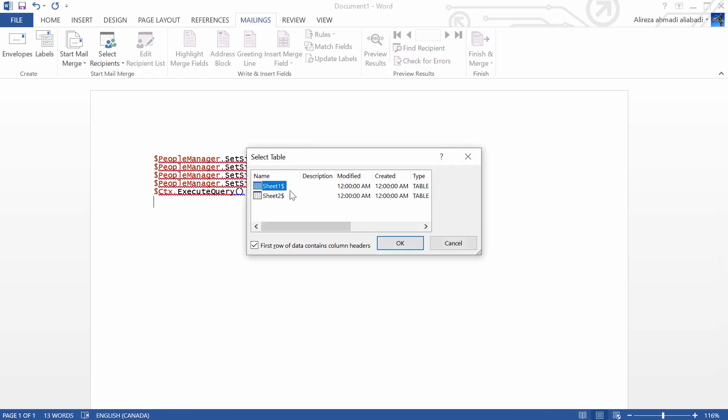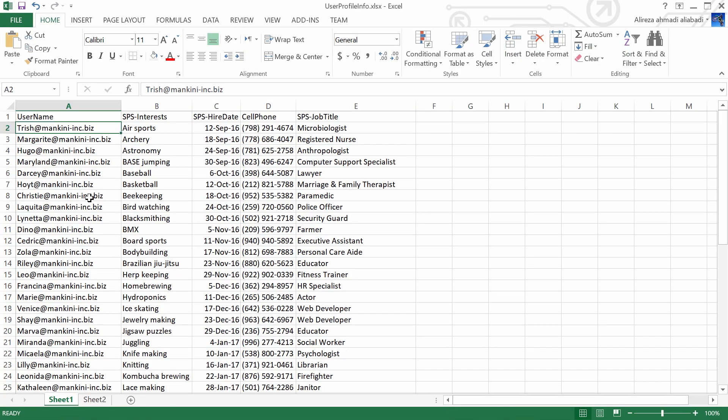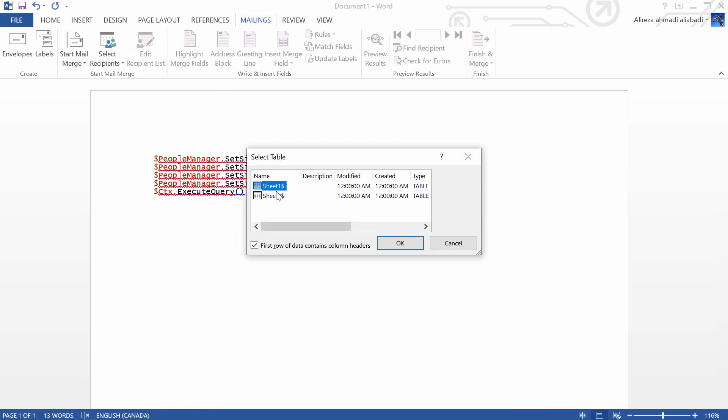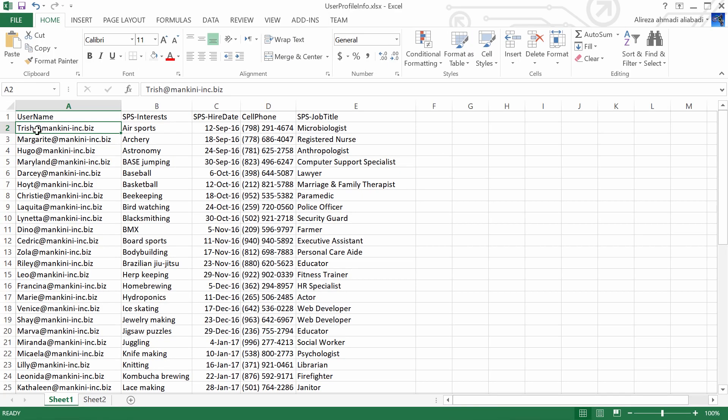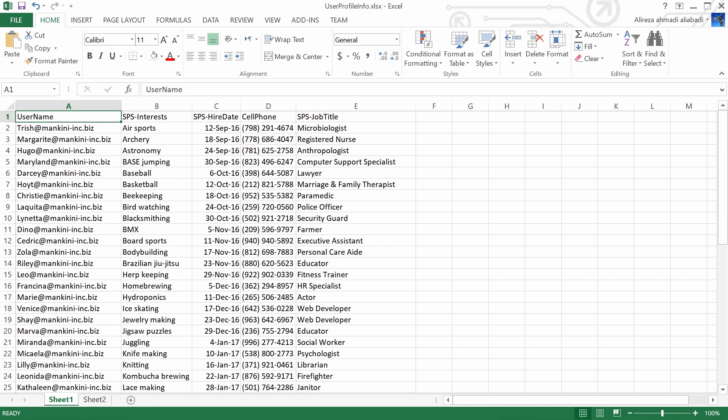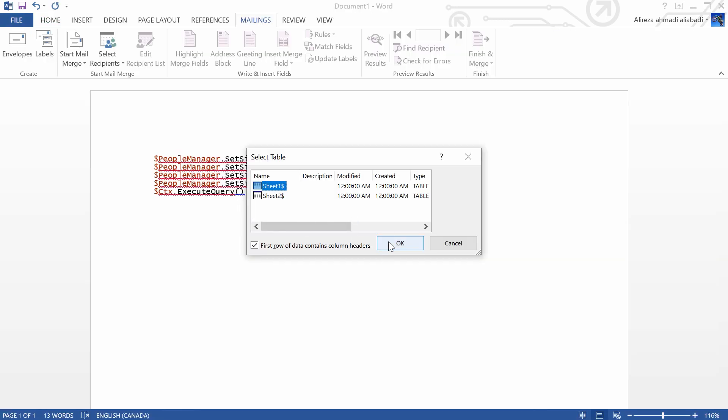Now, it prompts me that we have two sheets. If I go back to my Excel sheet, you see it's on sheet 1. So I go back here and I pick sheet 1 and first row of data contains column headers, which is exactly what I have here. So the first column is the data label. I go back to my Word and I click OK.